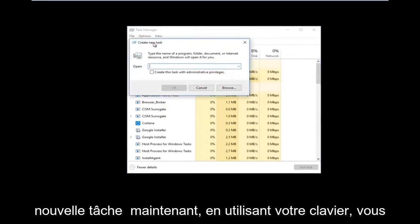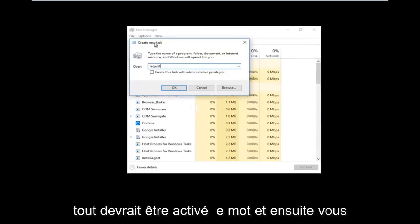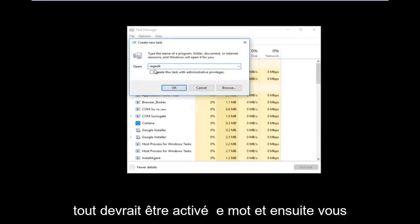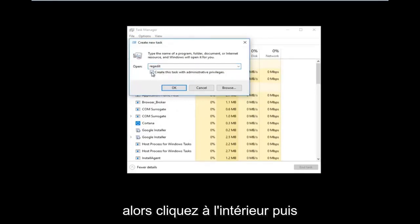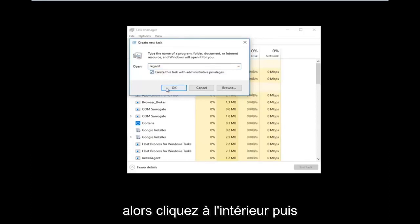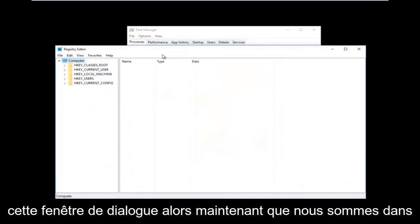Now using your keyboard you want to type in regedit — it should all be one word. And then you want to tap inside the box where it says 'Create this task with administrative privileges.' Click inside there, and then left click on the OK button at the bottom of that dialog window.